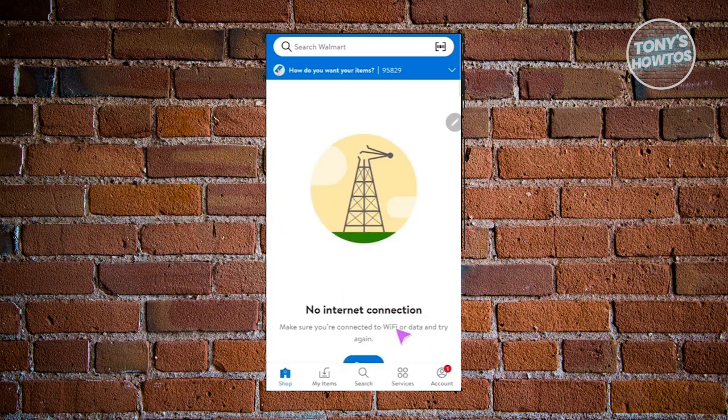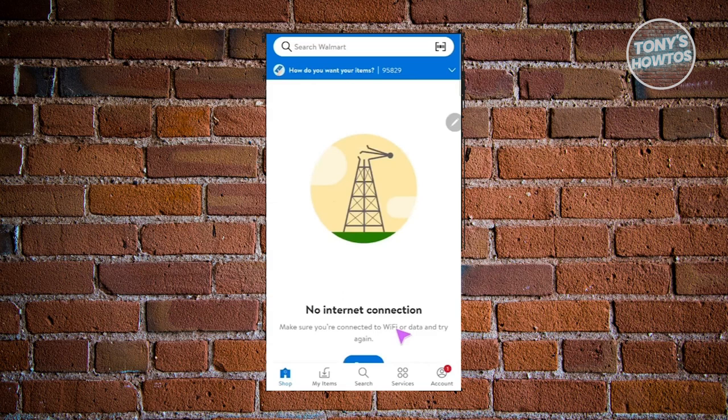First, you need to open up your Walmart app and make sure you have the Walmart Plus subscription. Once you've done that, go to the Services tab at the bottom right section of your app.